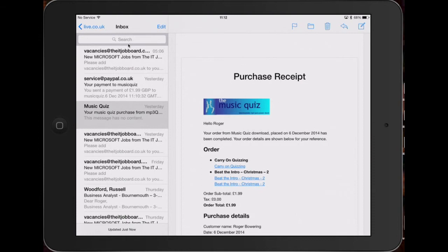So this email shows I've bought two quizzes: Carry On Quizzing and Beat the Intro Christmas 2. There are three links. If I press and hold on Carry On Quizzing, the first link, and select copy.